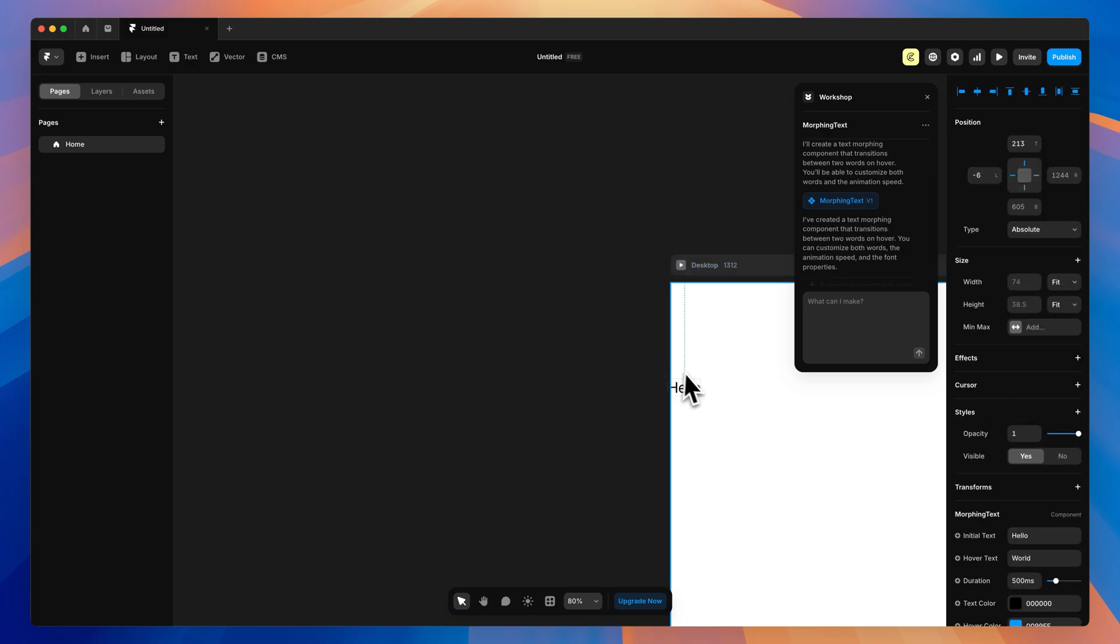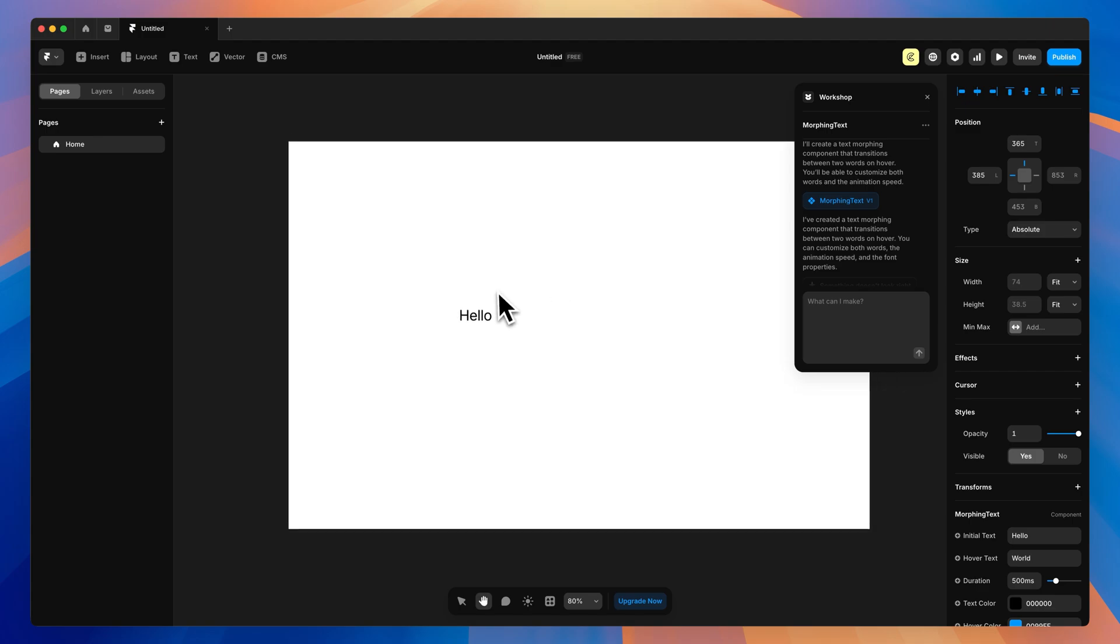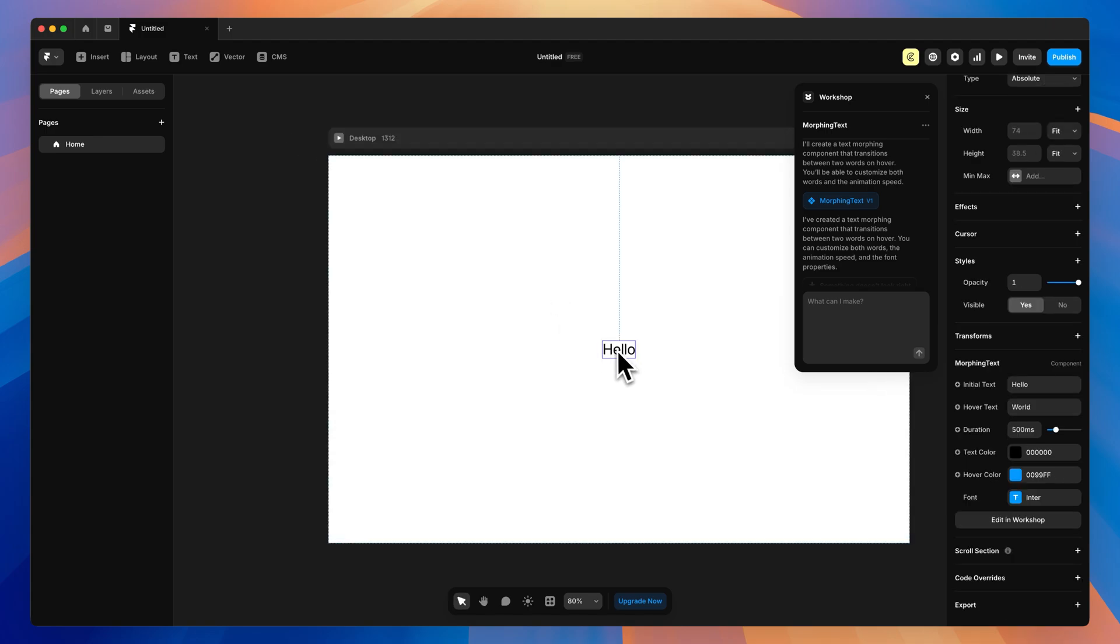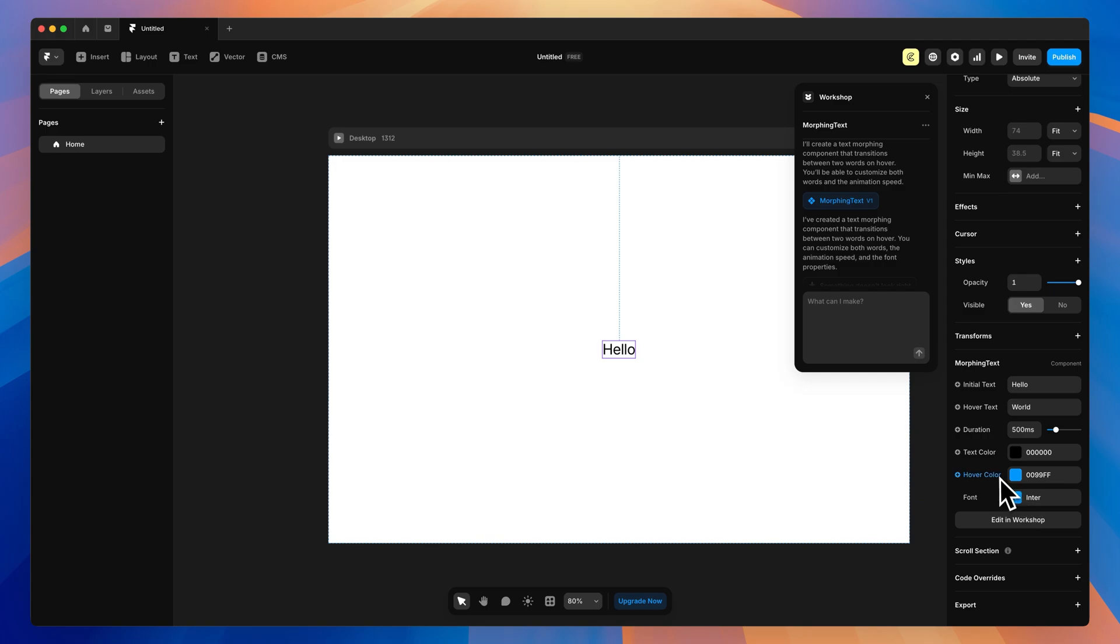Let's go ahead and drag that into our project. With that component selected, we now have the Morphing Text component options. So it set up the initial text, the hover text, a duration for us, with some other things like setting the type, the hover color, and the text color even.